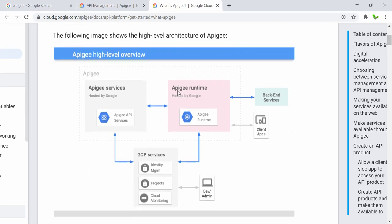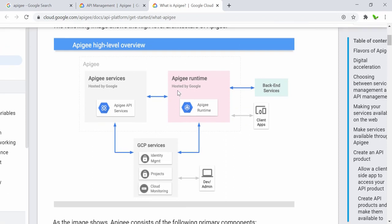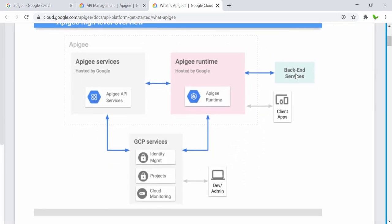The following shows the high-level architecture of Apigee. Here we have the back-end services and the client app — which can be on a phone, laptop, or computer. When a POST or GET request is made from the client to the back end, it goes through Apigee. There's the Apigee runtime on Google Cloud Platform services, and also the Apigee services hosted by Google.